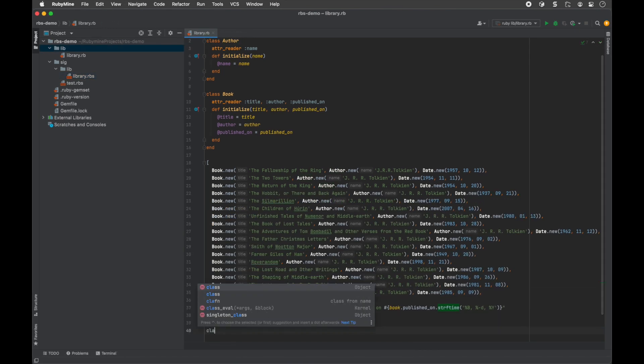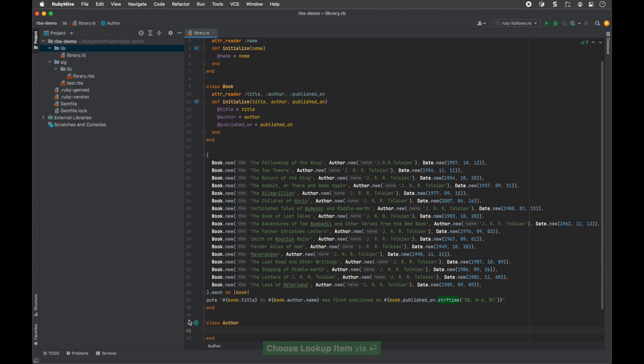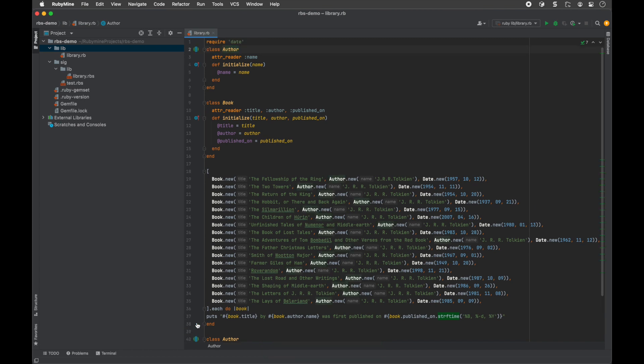Partial declarations in RBS files are marked with gutter icons. You can navigate between them by clicking these icons.